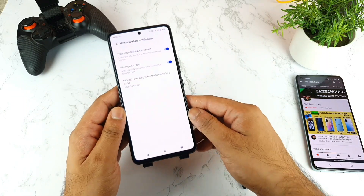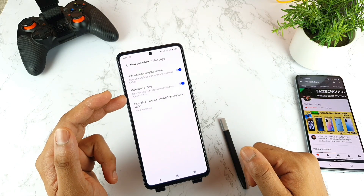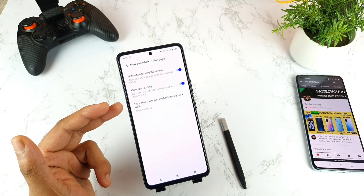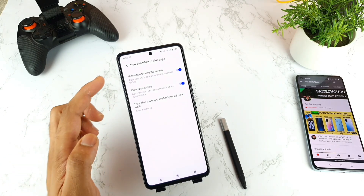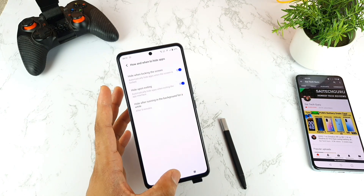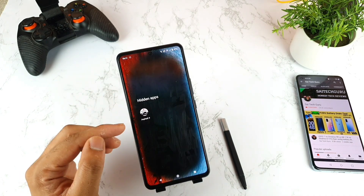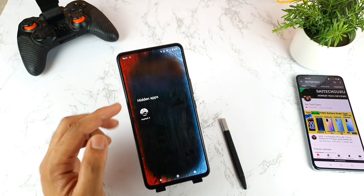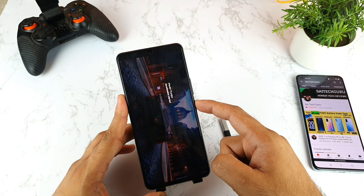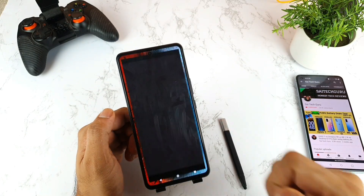So first, you'll be getting three kinds of messages: Hide when locking the screen, Hide upon exiting the application, and Hide after running in the background for a while. The first option — whenever you open any application, in my case I've hidden the Asphalt 9 game. Whenever I open Asphalt 9 and try to lock the screen and come back, the game will not be there.